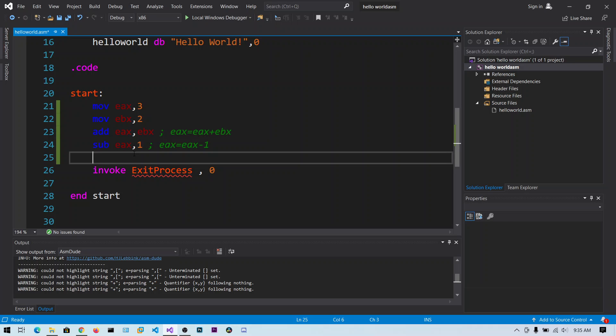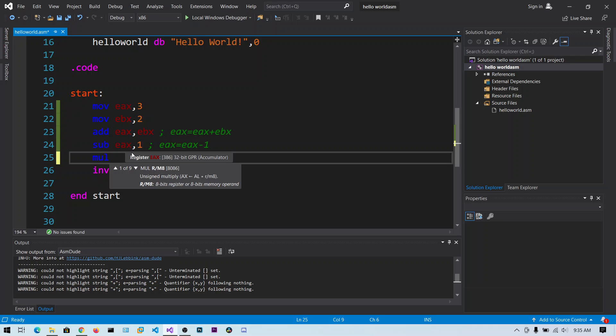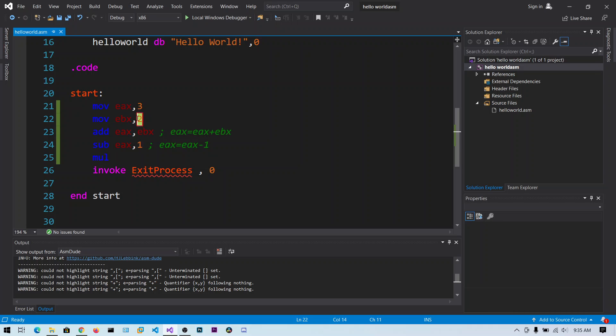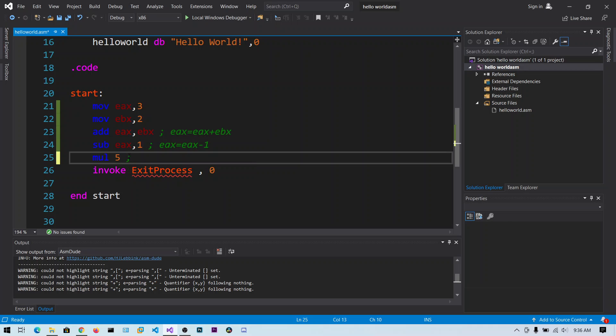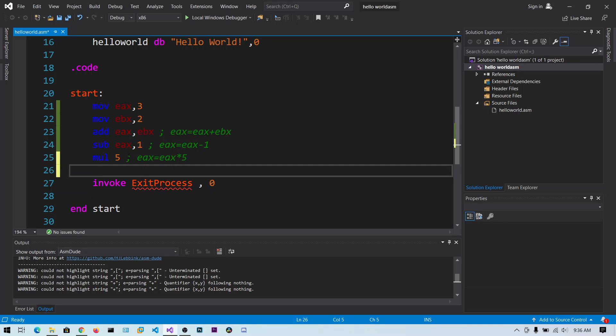So you can also do the multiplication. Now up to this point EAX register contains value 4. You can see we are adding 3 plus 2 to get 5 and subtracting 1 gets the value 4. Now I can say mul 5. So this value will be automatically multiplied by EAX register, EAX into 5. So up to now we will have the value 20.